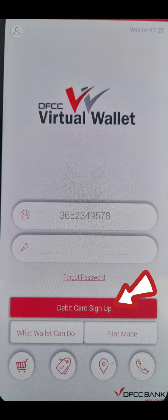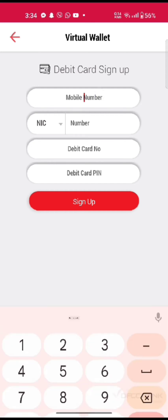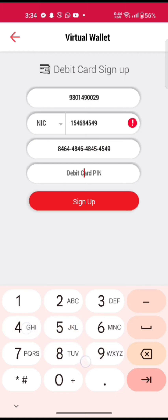Tap on Debit Card Sign Up option. On the next page, to sign up for your account, enter your mobile number, NIC, EIC or PP number, your debit card number, your debit card PIN code, and then click on Sign Up.